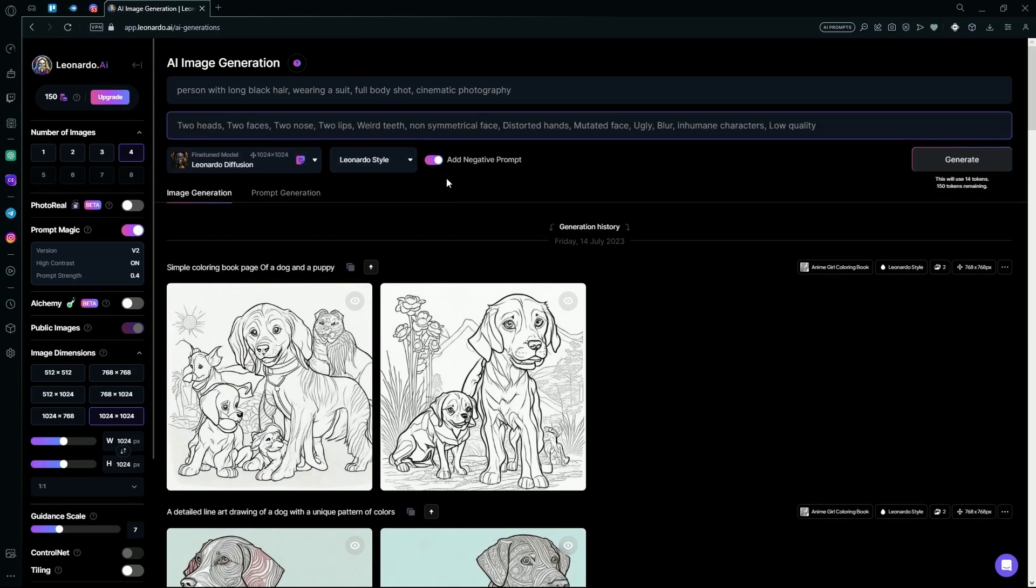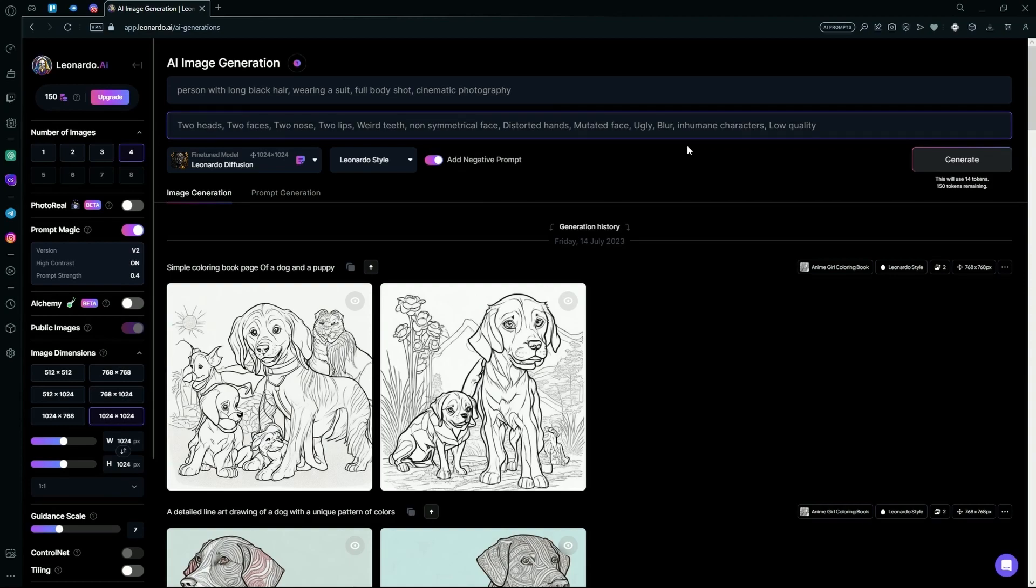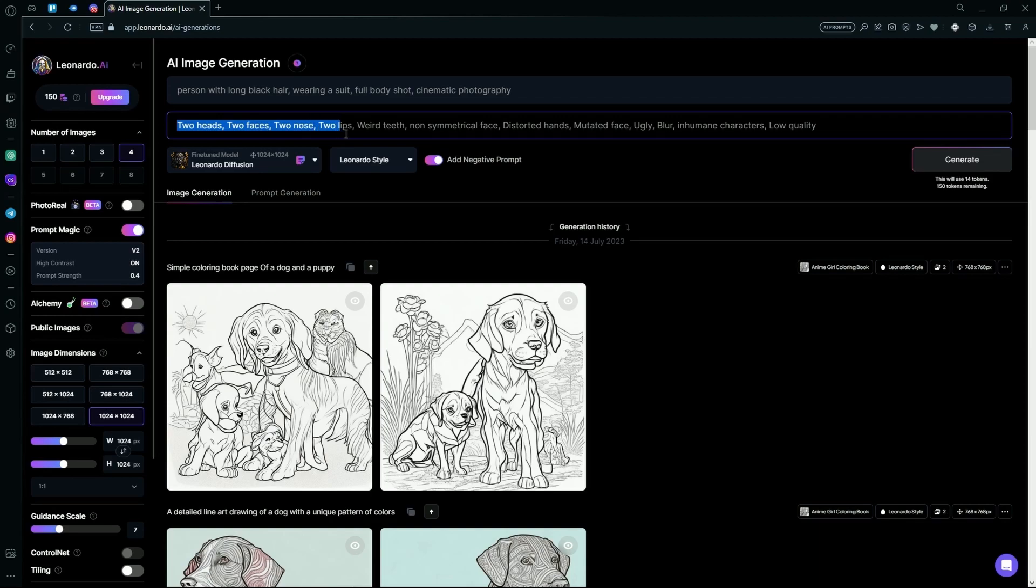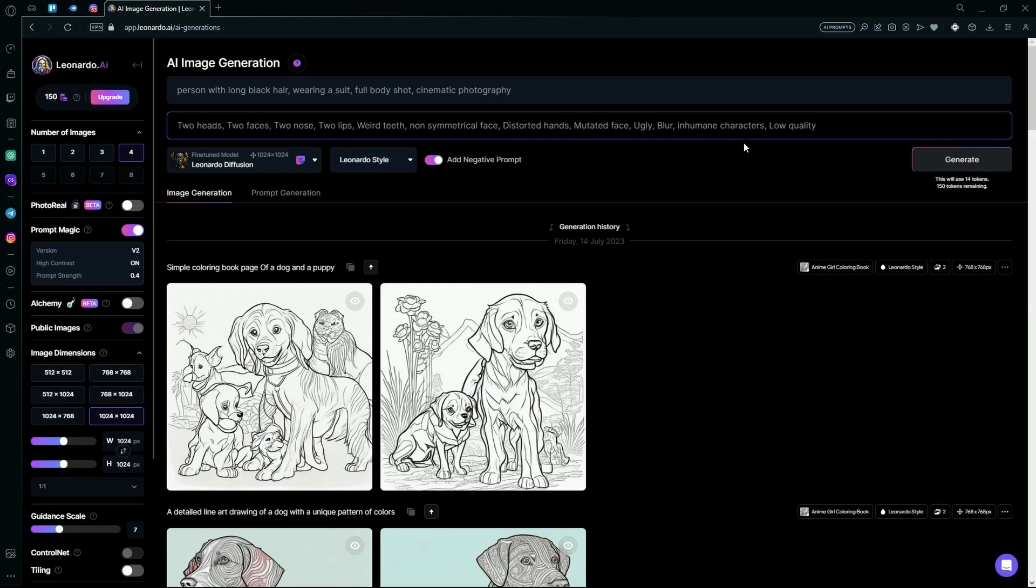Once you add the Negative Prompt, you can type out what you do not want in the image. For example, two heads, two faces, two nose, two lips, weird teeth, non-symmetrical face, distorted hands, muted face, ugly, blur, inhumane characters, and low-quality images.